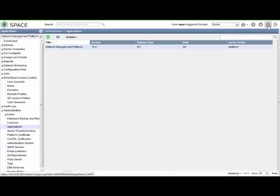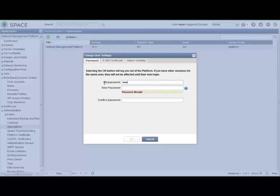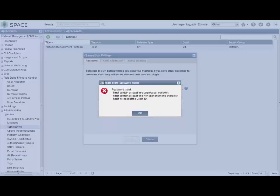So then we need to go to the user settings gear icon in the top right hand corner. This allows us to change our password. We'll enter the old password of 123juniper. And we'll try the passwords that are restricted first. Let's try super123 all lowercase. Alright, so it doesn't let us do this for a few different reasons. And it tells us we have to have at least one uppercase character, we must have at least one non-alphanumeric character, and this last one must not repeat the login ID. Cool.